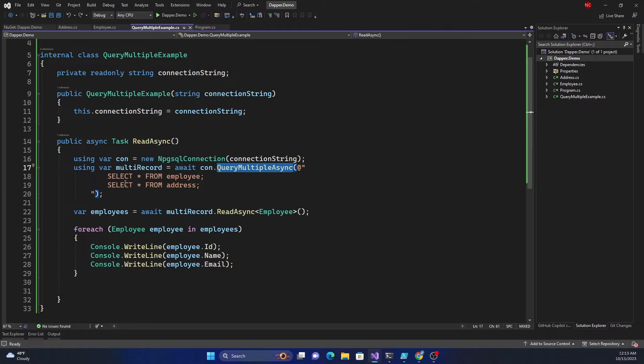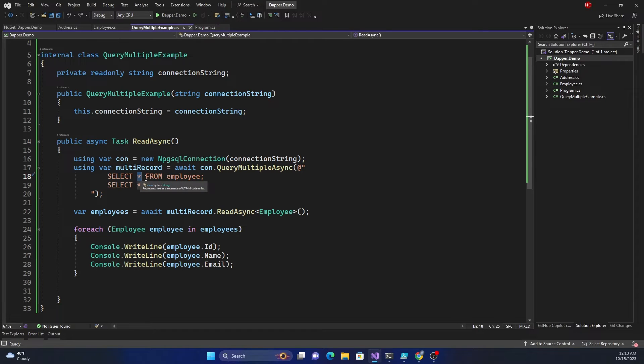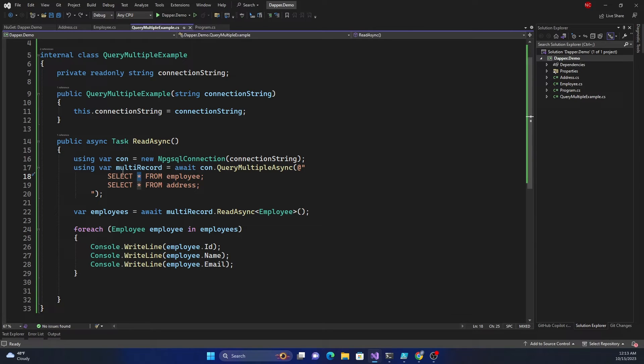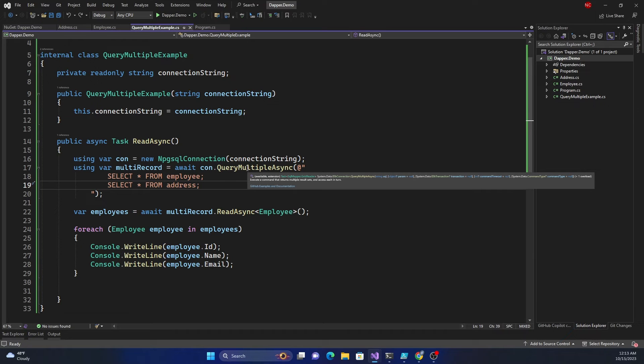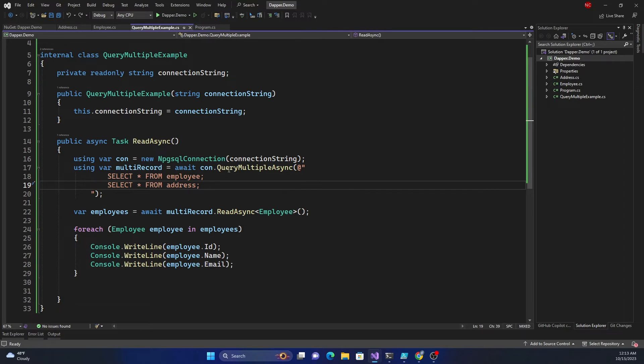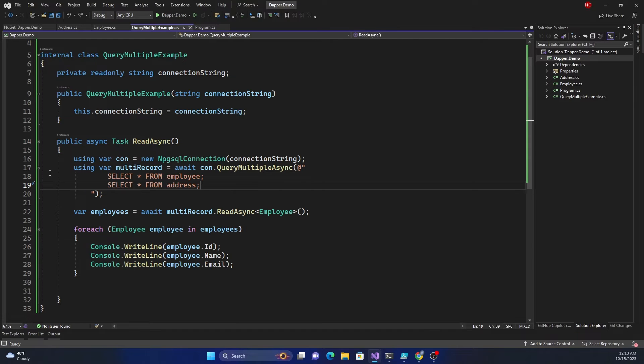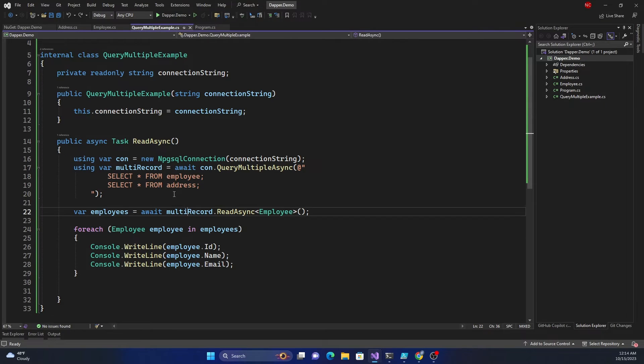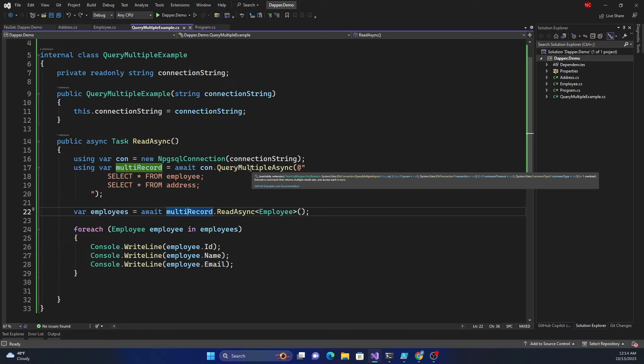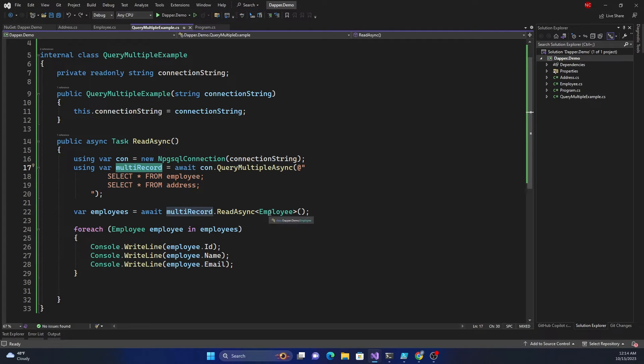After creating the connection I'm calling connection.QueryMultipleAsync. I'm using the async method so I'm using await here. Inside the query multiple async I'm passing a couple of queries. I'm doing select star from employee and select star from address. Using star is not a best practice, we should be using appropriate column names, but for the simplicity of the example I'm just keeping it as star. For the query multiple async output, as I mentioned it returns a grid reader. As you can see this also implements IDisposable hence I'm using using here as well. Then I have created a variable called employees and here the grid reader which is returned, which I am keeping in multiRecord, I'm doing a read async.